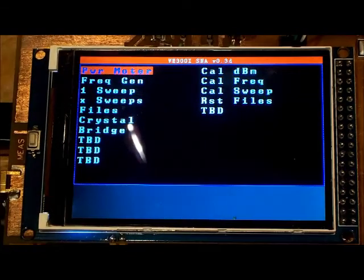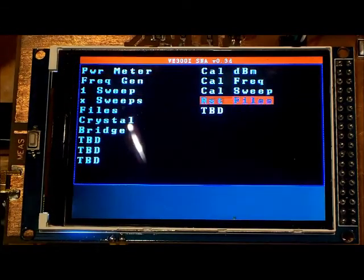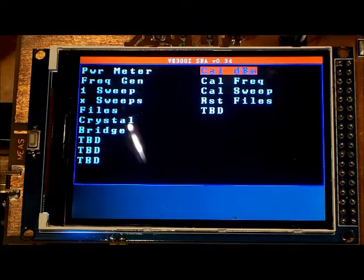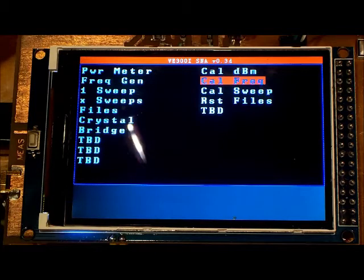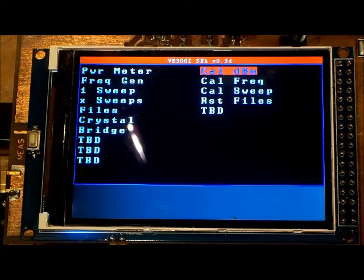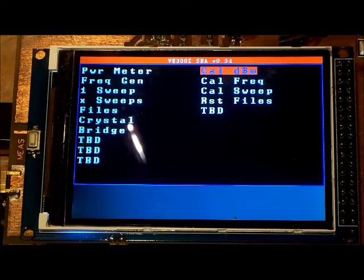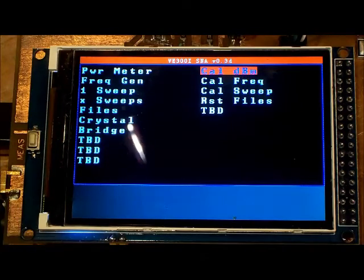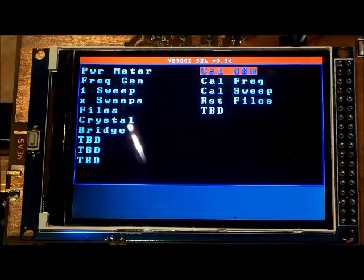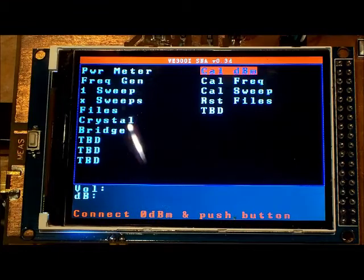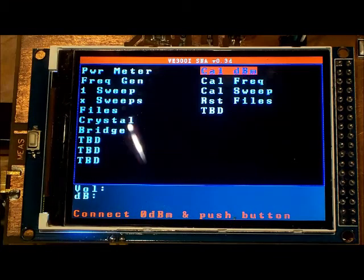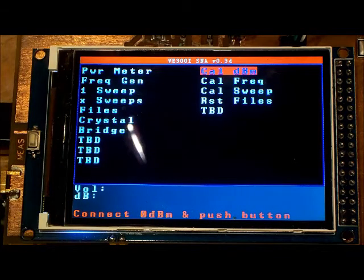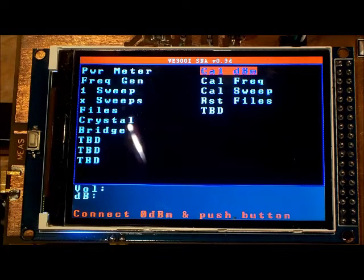The first calibration that needs to be done is to calibrate the AD8307. We select from the menu 'calibrate dBm' and once we execute that,